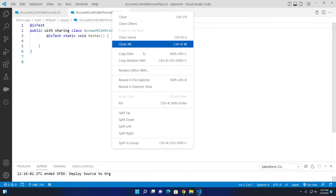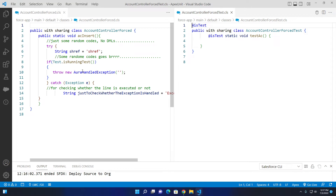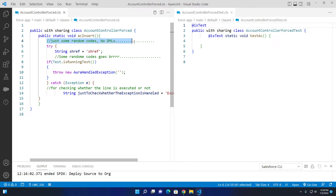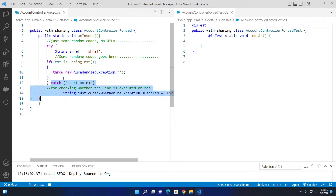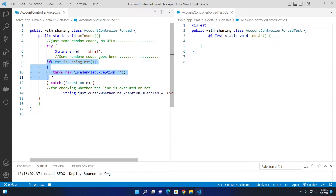This is the main class AccountControllerForced. It has some random code with no DML. I'm declaring a string, and in the try block I check if the test is running using Test.isRunningTest(). If it is running, I throw a new exception. Then I catch the exception. It may look like a hack solution, but if you are at your last resort and there's no way to execute your exception block, then you have to do it.